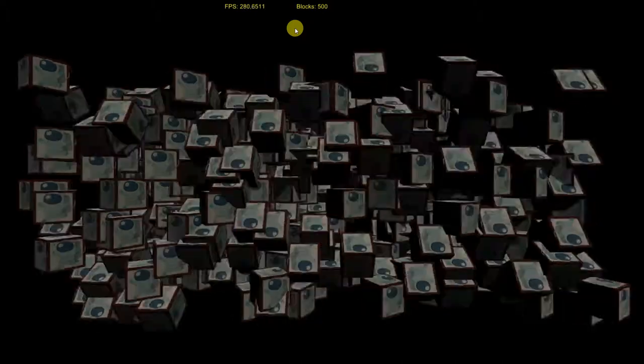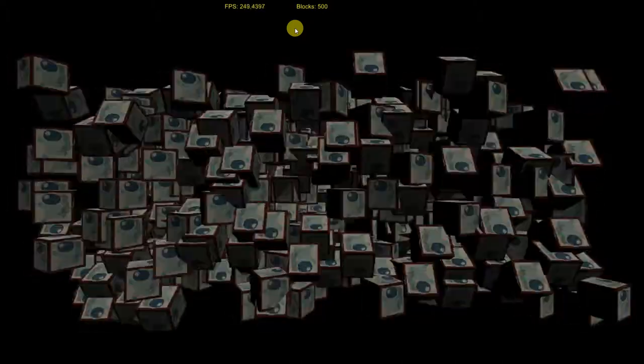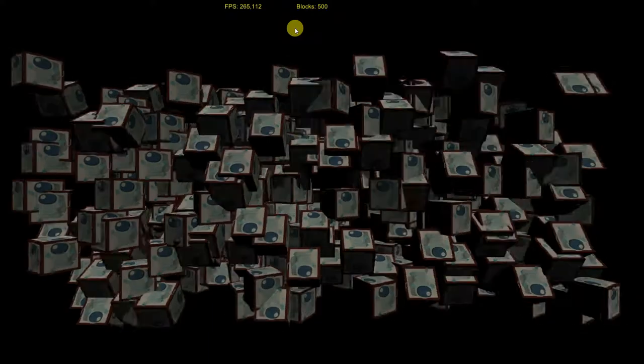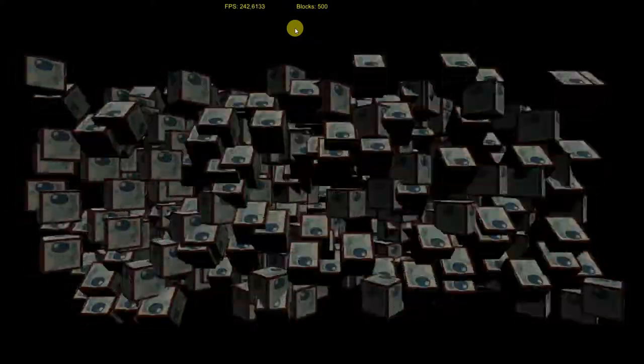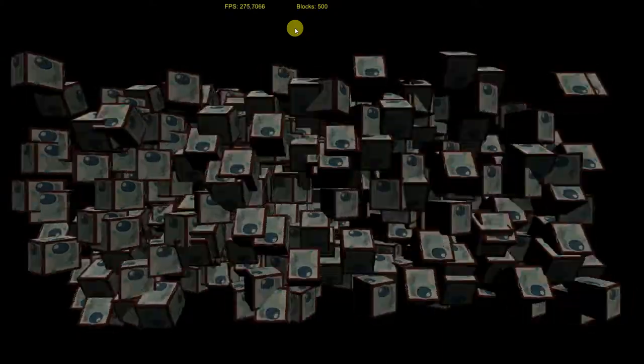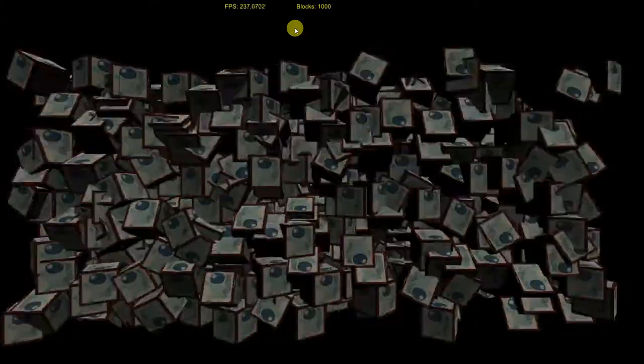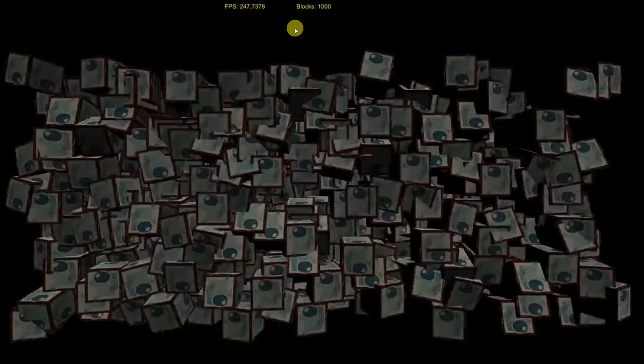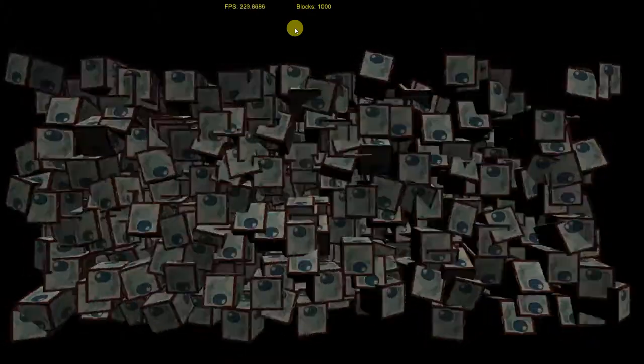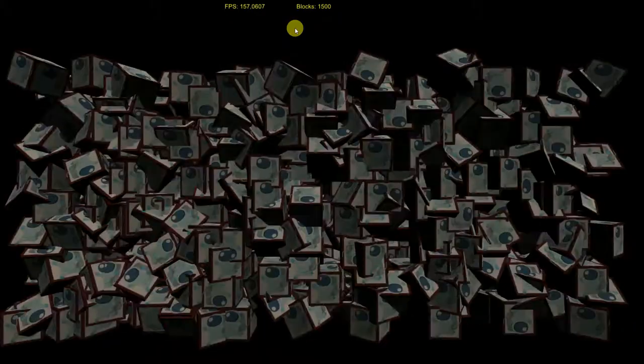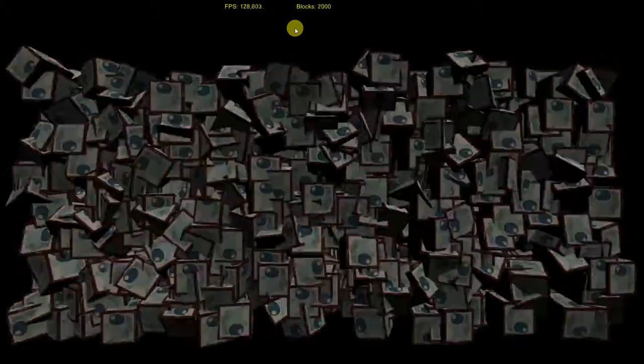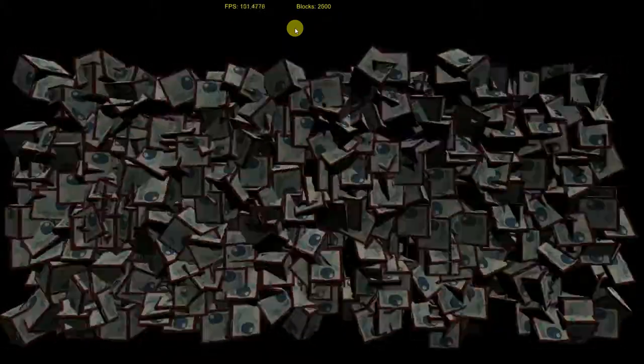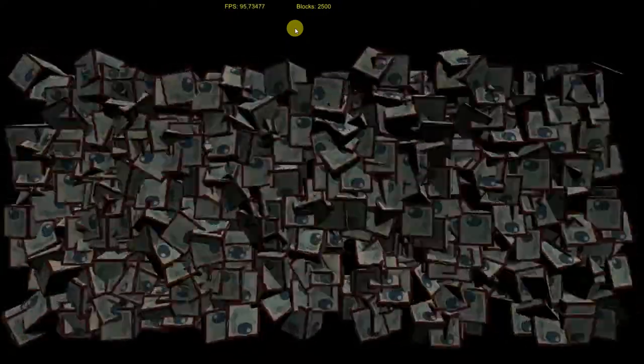I started the build project and currently generated 500 objects with pretty good FPS. Now I generate even more: 1,000 objects, 1,500, FPS doesn't drop, 2,000, 2,500.